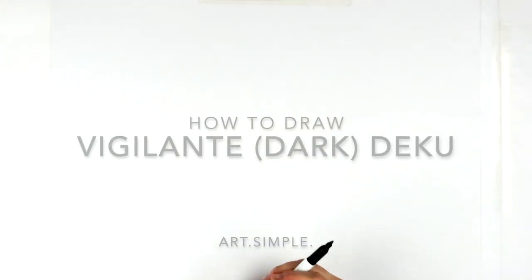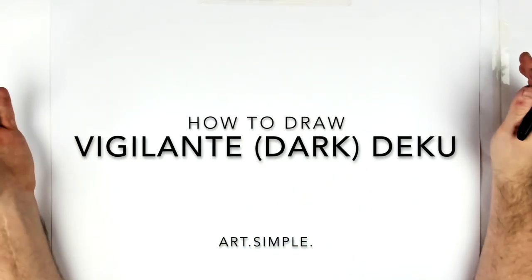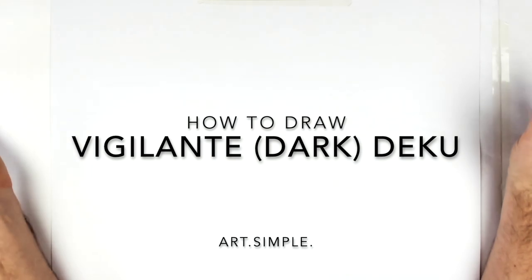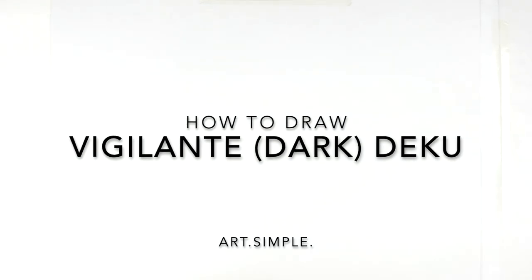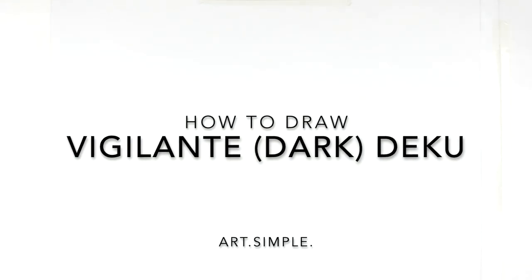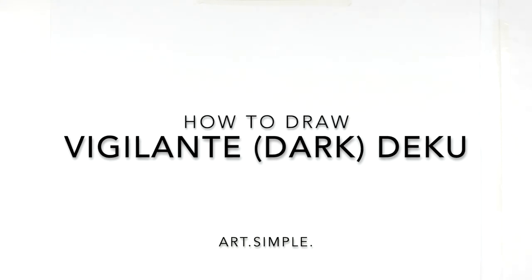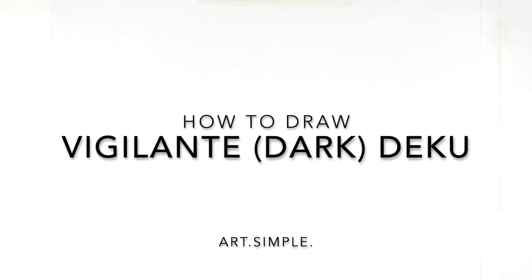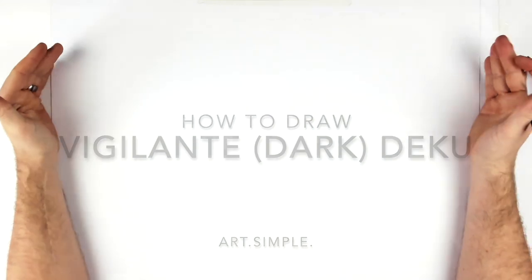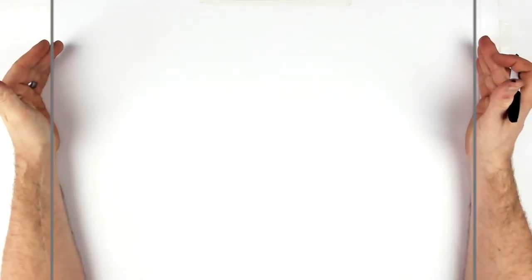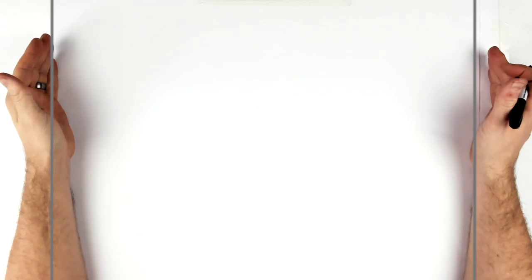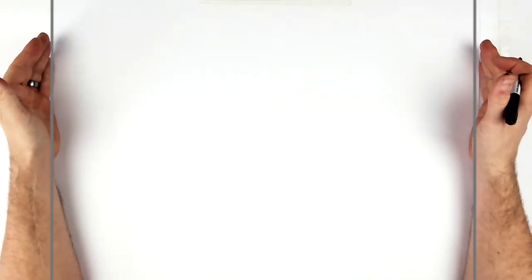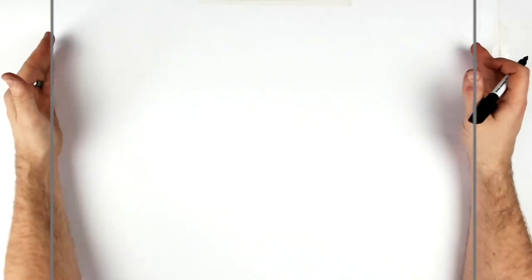What's up guys, welcome back to another drawing tutorial. Vigilante Deku, Dark Deku, Black Deku - I don't know, he's got so many names at this point. I think maybe Dark Deku. It looks cool anyway. I've drawn him in the manga version so I thought I'd give the anime version a go. I'm on a landscape page, use a pencil and eraser, and hit pause if I go too fast. Center point of my page is about here.